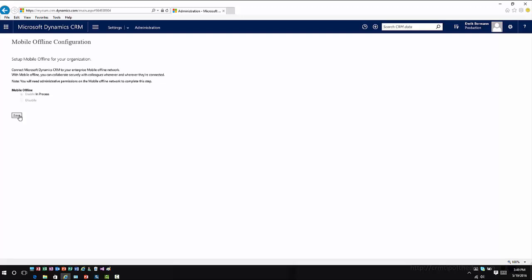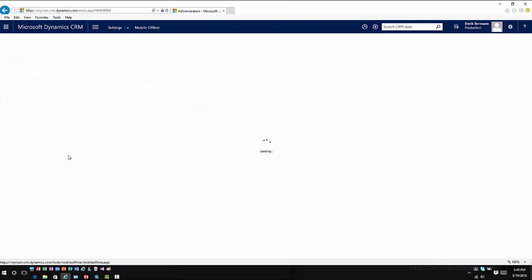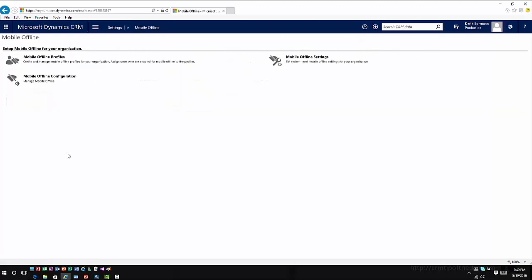And if I don't, if I don't have all my user licenses assigned, it's not even going to let me into this option. Once I've enabled it, then I can go into settings and mobile offline. And this is where I can define what specific pieces I want to work with.